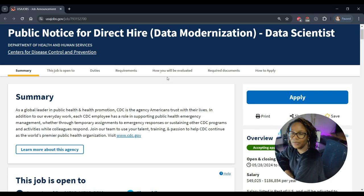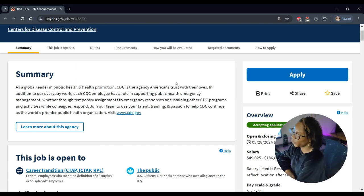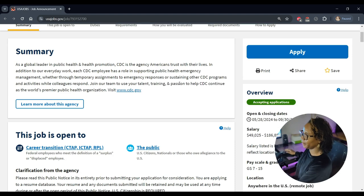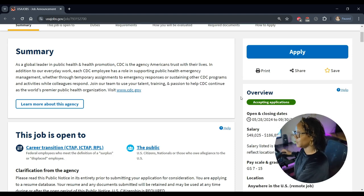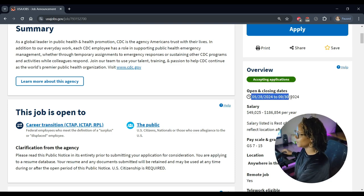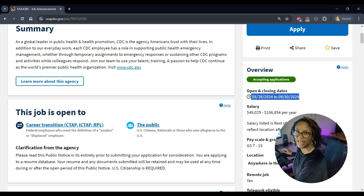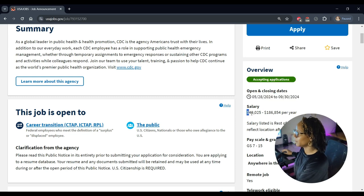Okay, for my data people, those of you who are interested in data science and data analytics, we have a job here. This is working for the Department of Health and Human Services for the CDC. And if you scroll down here we can see that this job is going to be open until September but you don't want to wait to the last minute, you want to get in as soon as possible.